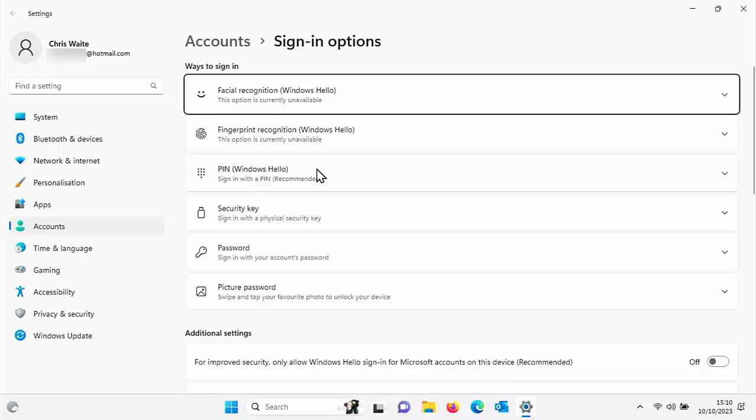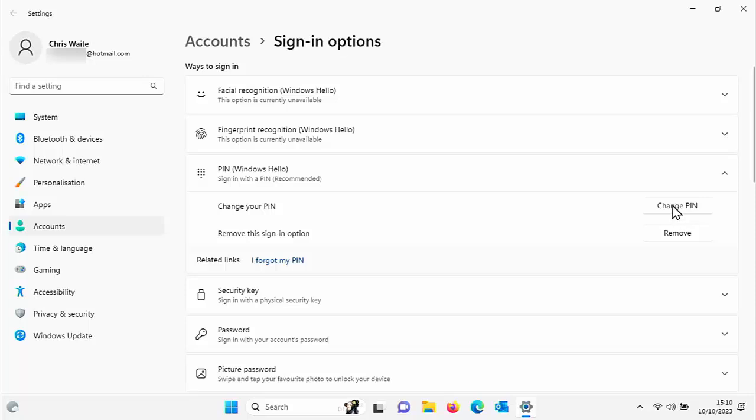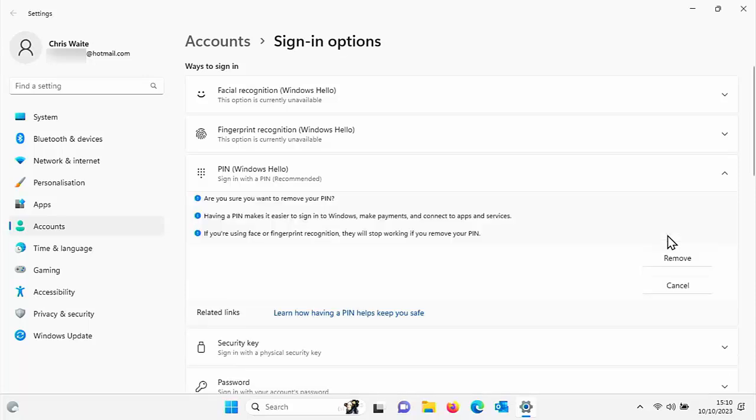Then you want to move your mouse over PIN Windows Hello. Left click once on it and there's an option there to either change the PIN if you want to change it or remove it. So click on remove and it comes up here. It says, are you sure you want to remove your PIN?